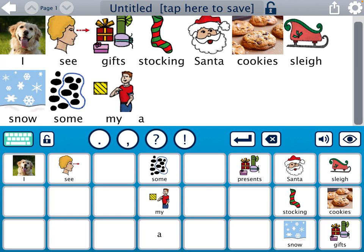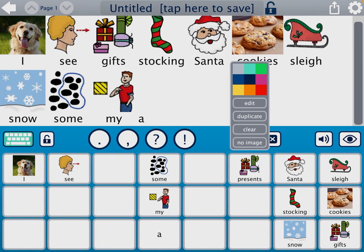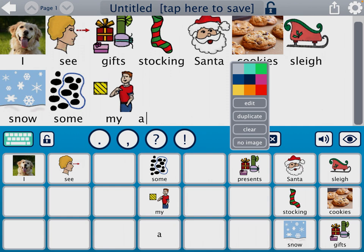However, I don't want gifts and presents at the same time. So if you tap the button, you have some options — I'm going to click Clear, which will completely clear this as a button and delete it from my choices. And it's gone.